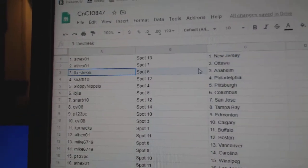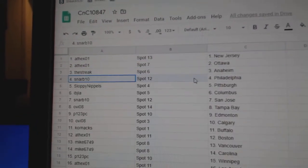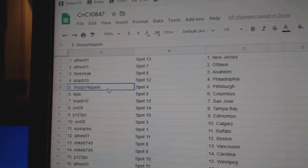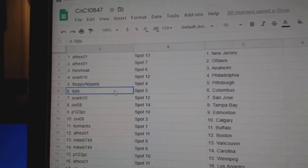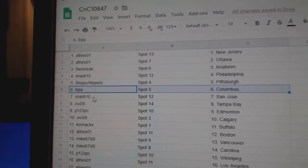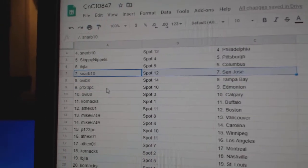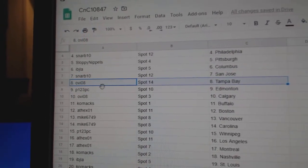Athex, New Jersey, Ottawa. Streak's got Anaheim. Snarb, Philly. Sloppy's got Pittsburgh. Ivy J's got Columbus. Snarb's got San Jose. Ovi, Tampa.